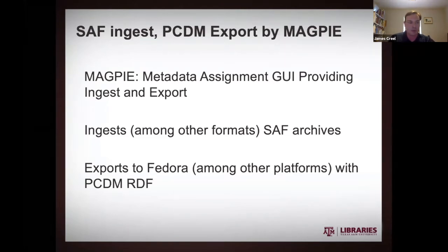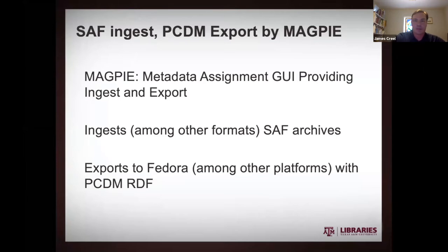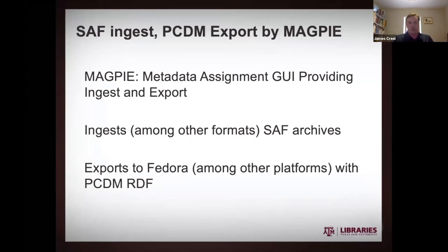Nevertheless, the developers have found immense use for it in kind of the current major workflow that we're using to get stuff into Fedora repositories. So we have a whole lot of legacy tooling in place for librarians to generate SAF archives, because we are kind of a legacy DSpace shop and still run this thing with DSpace. Magpie can ingest SAF archives in addition to many other different formats. And it can also do an export to Fedora using Portland common data model RDF triples.